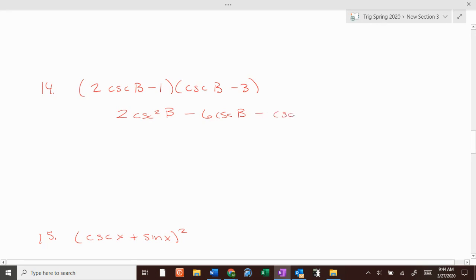FOIL: 2 cosecant squared of b; outers is minus 6 cosecant of b; inners is minus cosecant of b; last is plus 3. So it's 2 cosecant squared of b minus 7 cosecant of b plus 3.